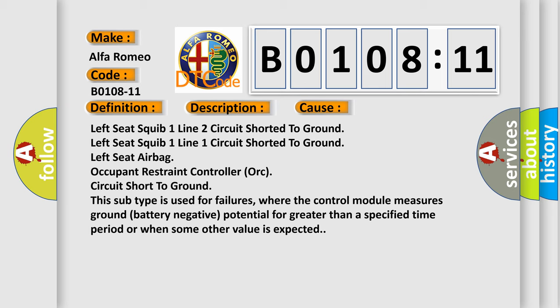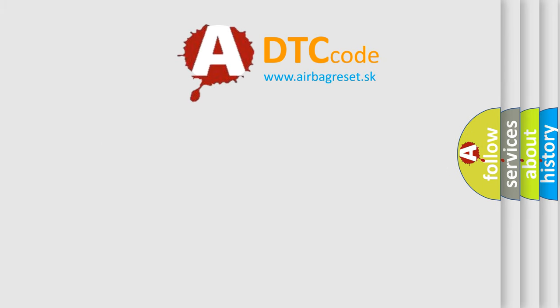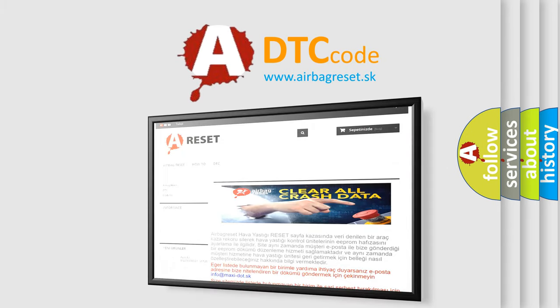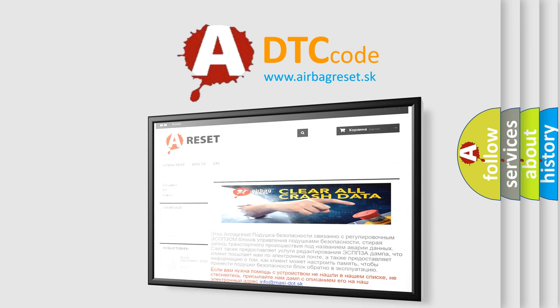The Airbag Reset website aims to provide information in 52 languages. Thank you for your attention and stay tuned for the next video.